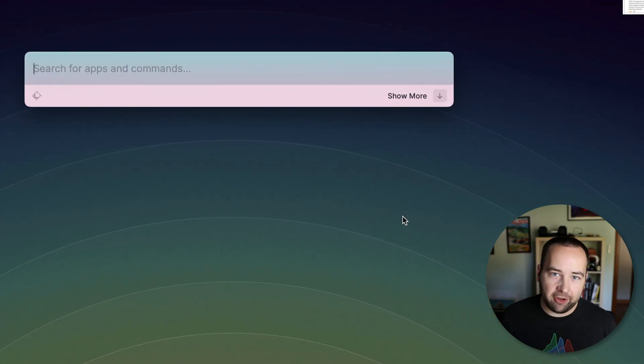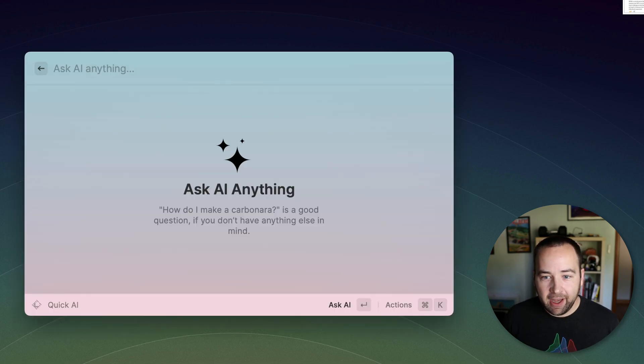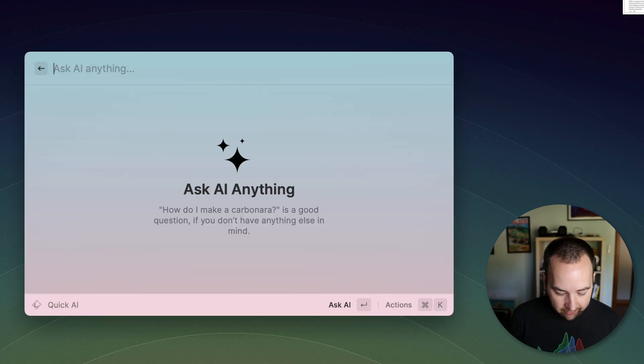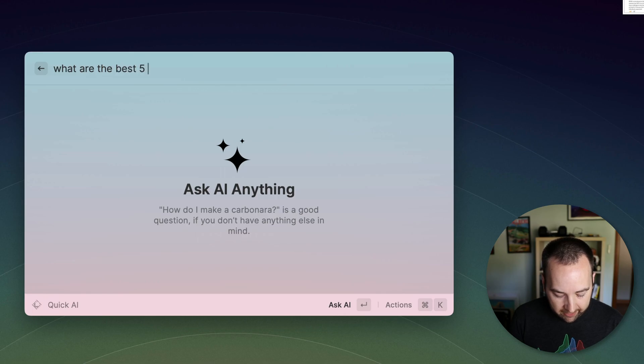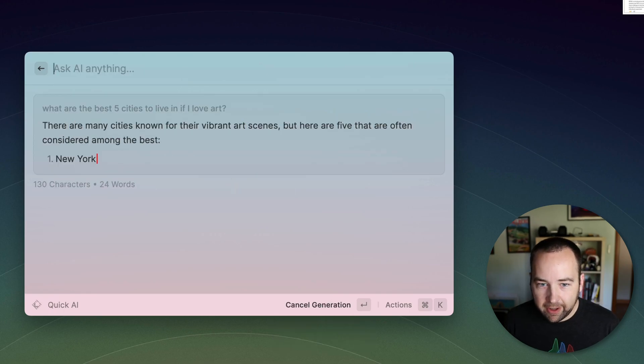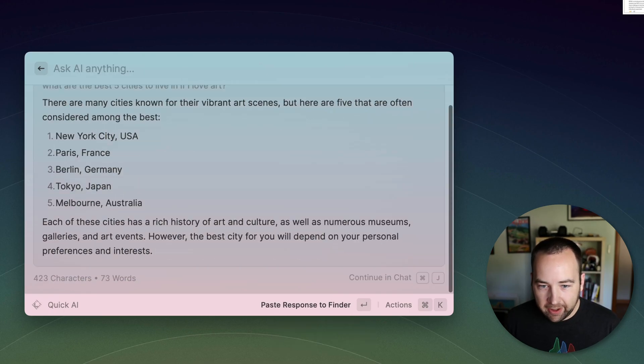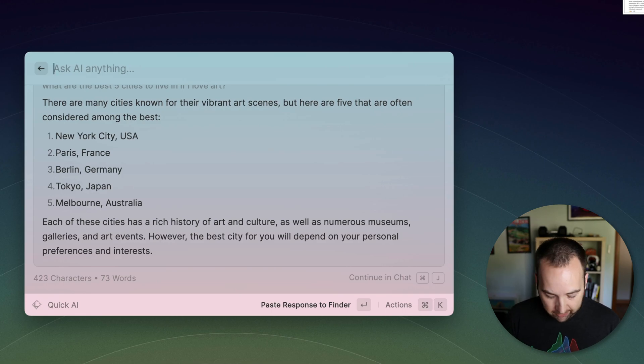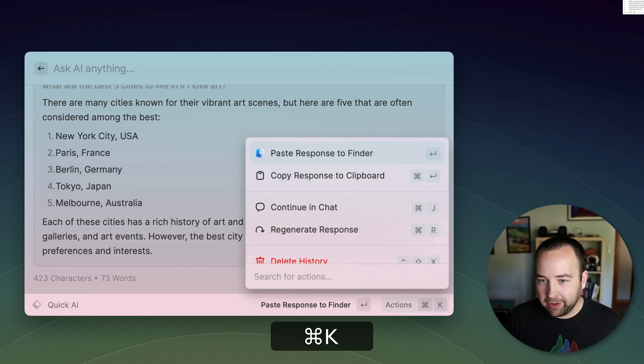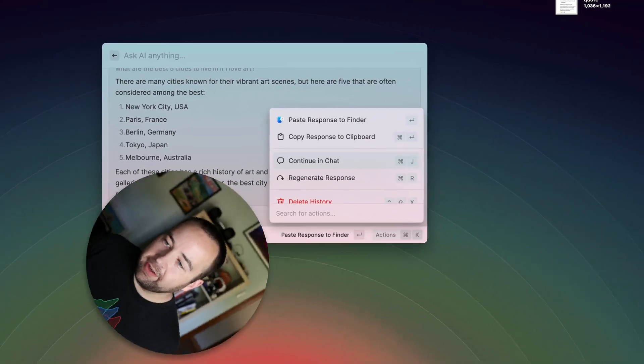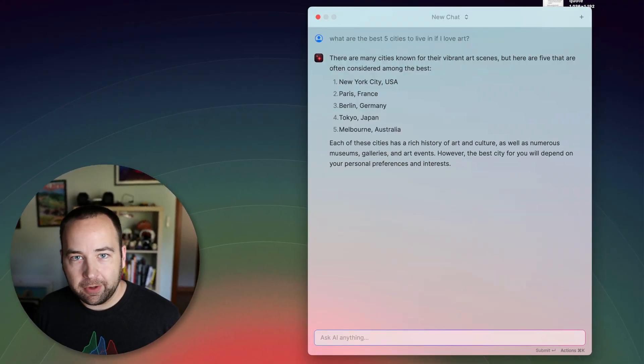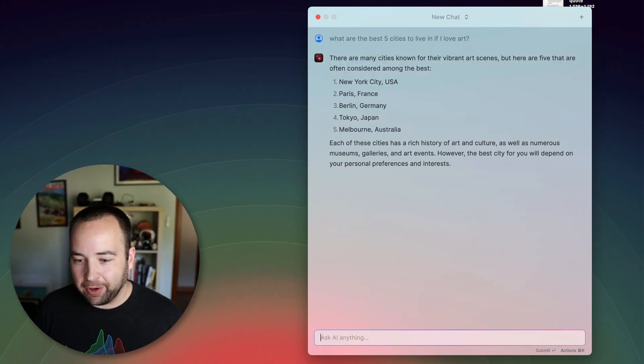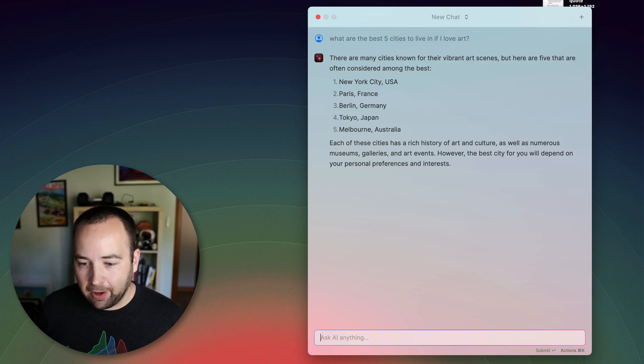So this is built on ChatGPT, the OpenAI GPT API. And basically, you can just hit tab and ask the AI anything. So let's say, what are the best five cities to live in if I love art? And so it's going to list, okay, there's five cities that recommends. And you can actually just use that you can do some actions to copy their response, paste it into the app you have open, that sort of thing. Or you can hit command J to continue in chat. And so this is the full ChatGPT experience where you can continue and ask follow-up questions.